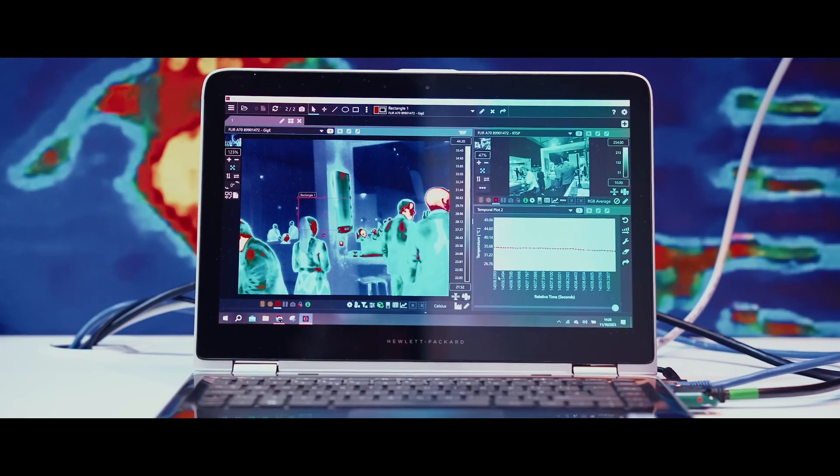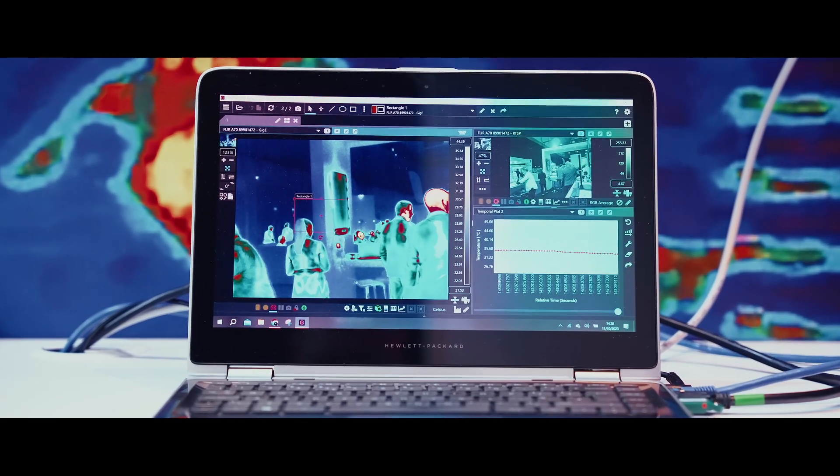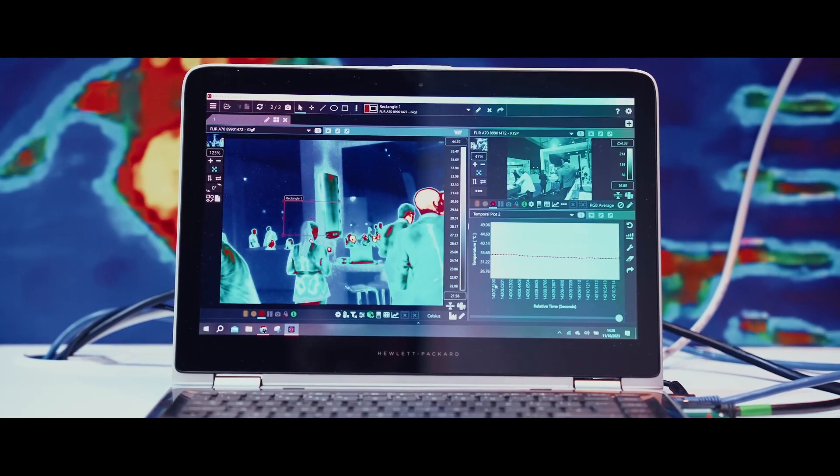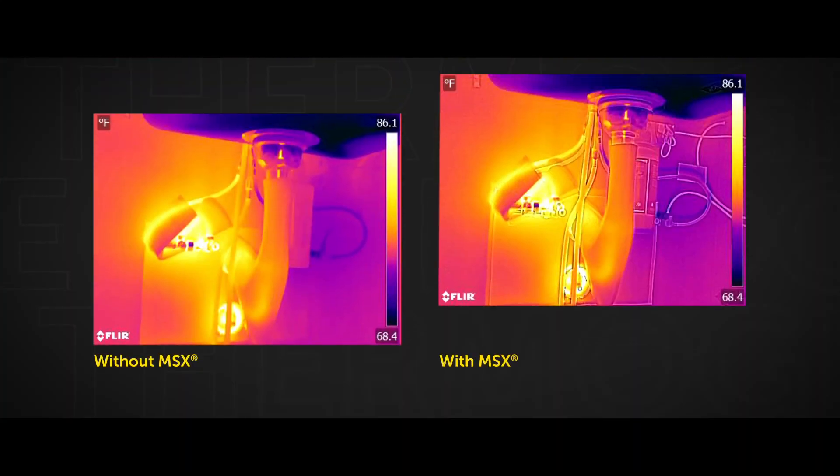We recently released new features in Research Studio to address these direct needs. Forms of visible and infrared fusion have been around for a long time. FLIR even has proven and proprietary algorithms related to this, such as MSX.